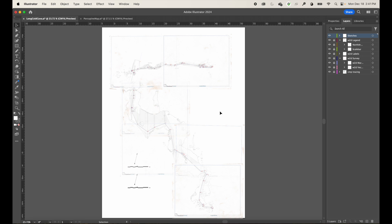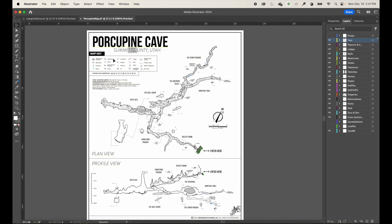I'm going to pull some design elements in from another map, but I'll also show you how to build those from scratch in case you'd like to do that for your very first map. I'm going to open another map I created a while back called Porcupine Cave, and I'd like to reuse some things from it in the Long Cold Cave map.